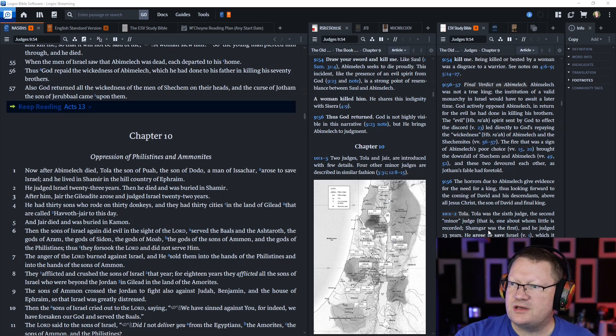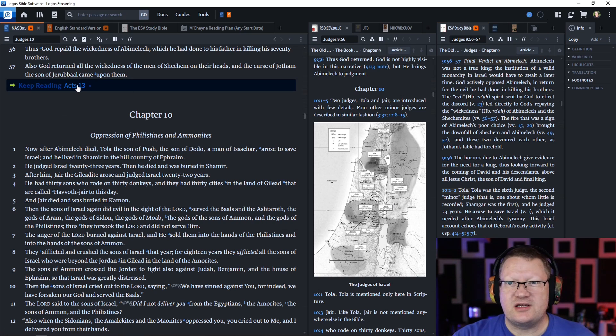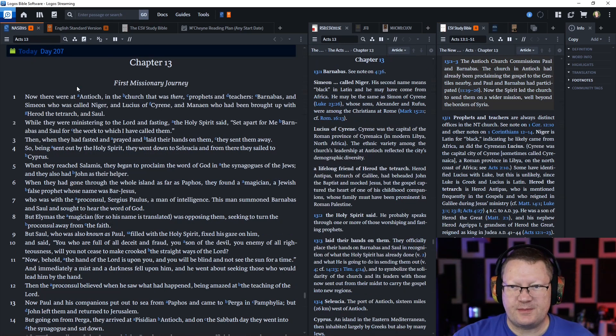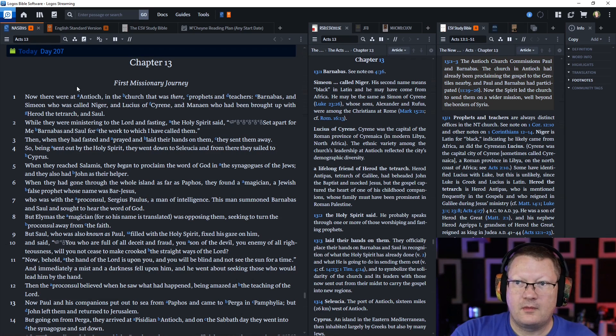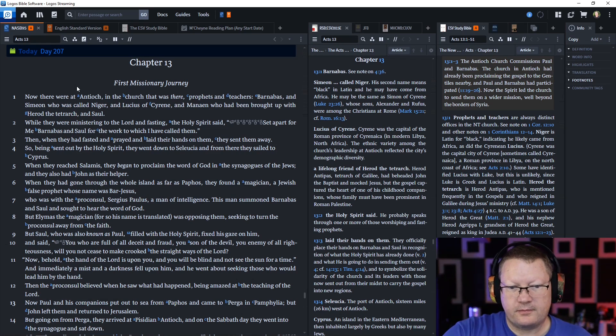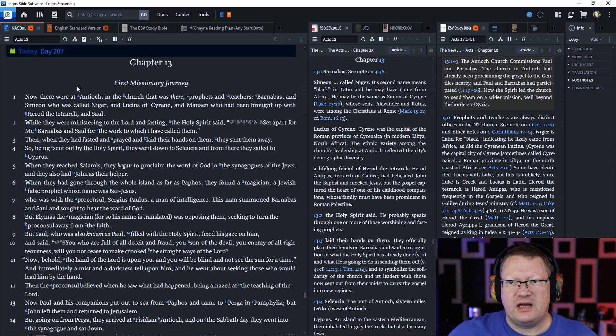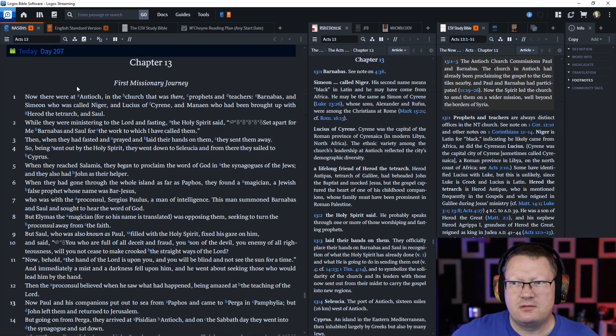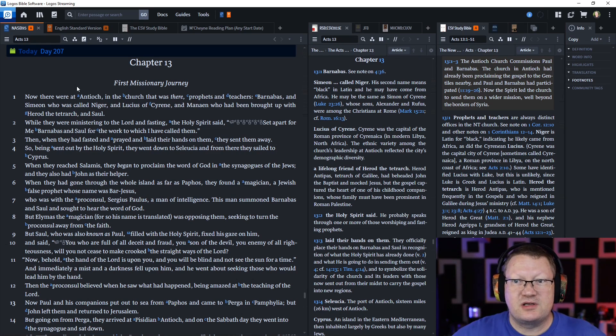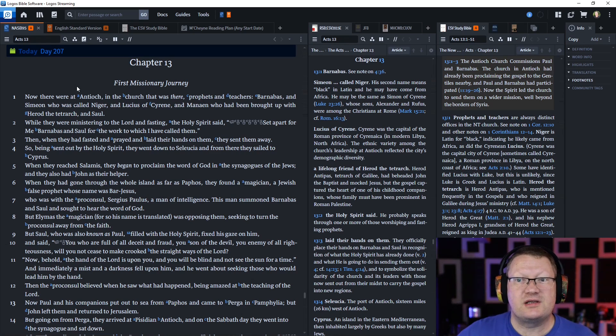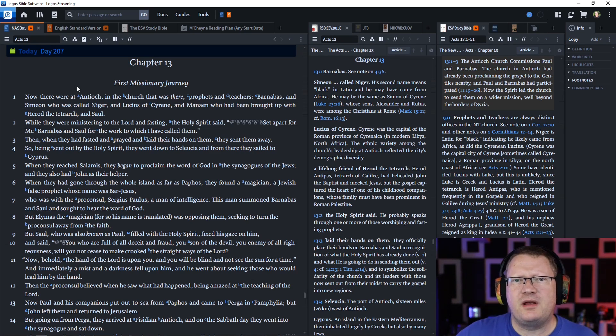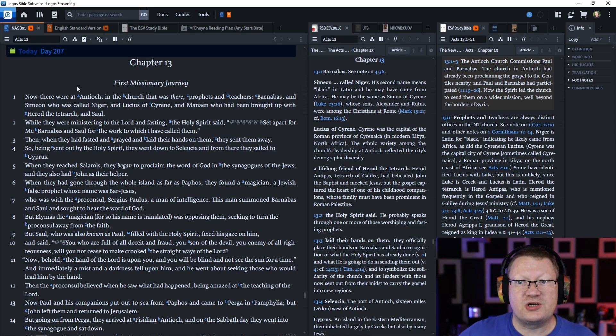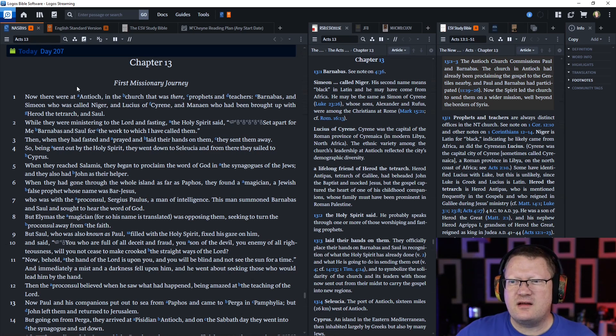Let's go on to Acts chapter 13. The First Missionary Journey. Now there were in Antioch, in the church that was there, prophets and teachers, Barnabas and Simeon who was called Niger, and Lucius of Cyrene and Manan who had been brought up with Herod the Tetrarch, and Saul. While they were ministering to the Lord and fasting, the Holy Spirit said, set apart for me Barnabas and Saul for the work to which I have called them.